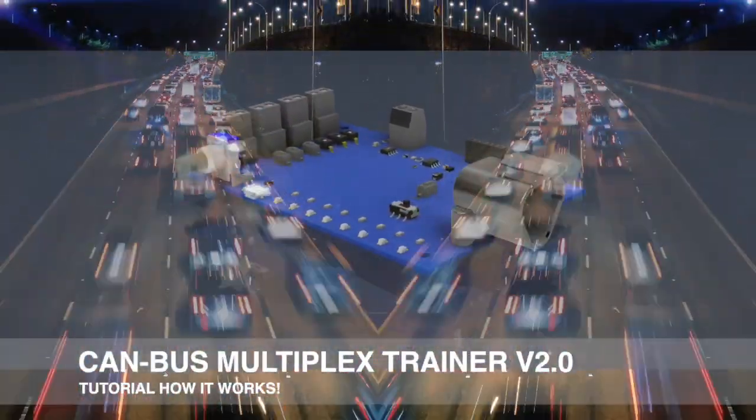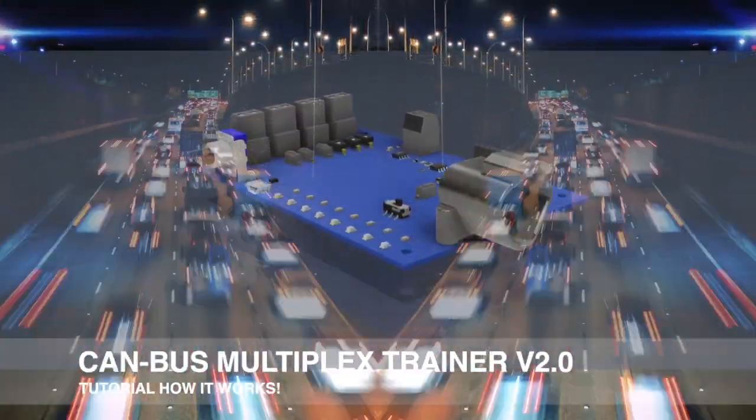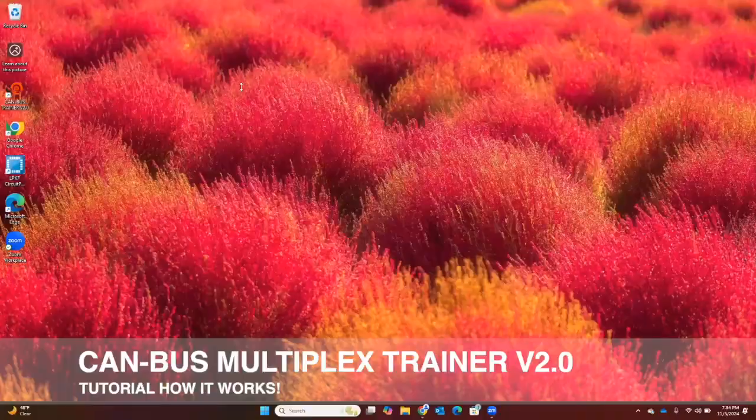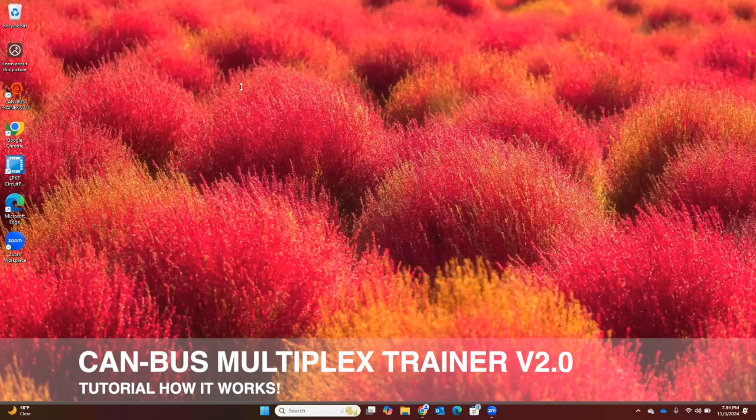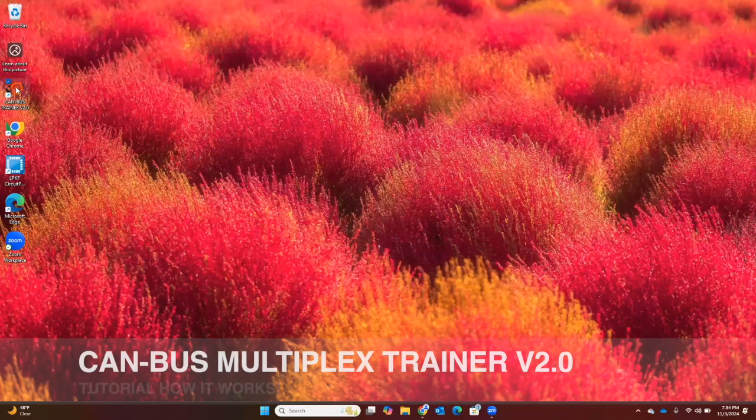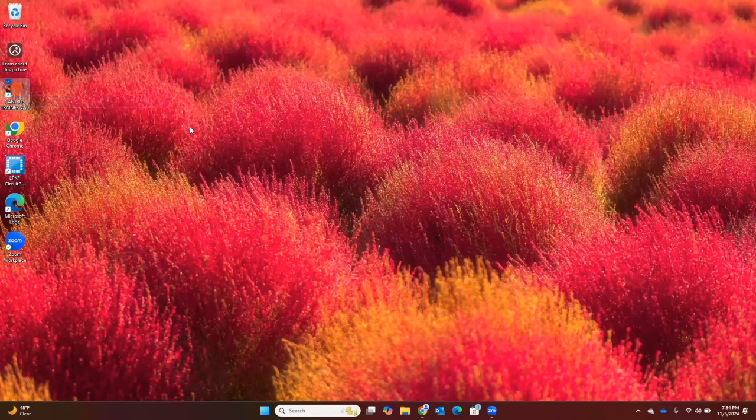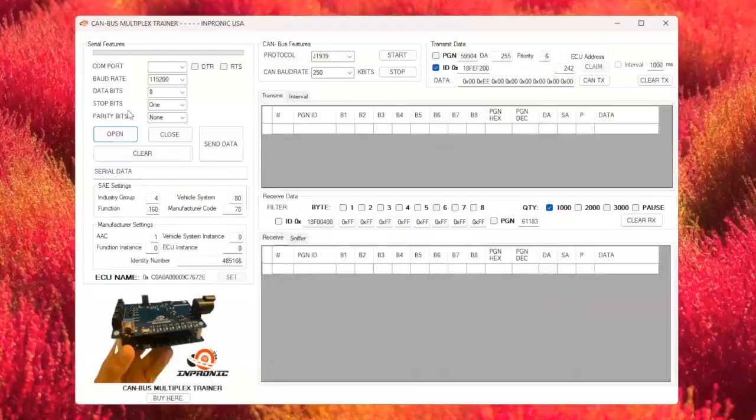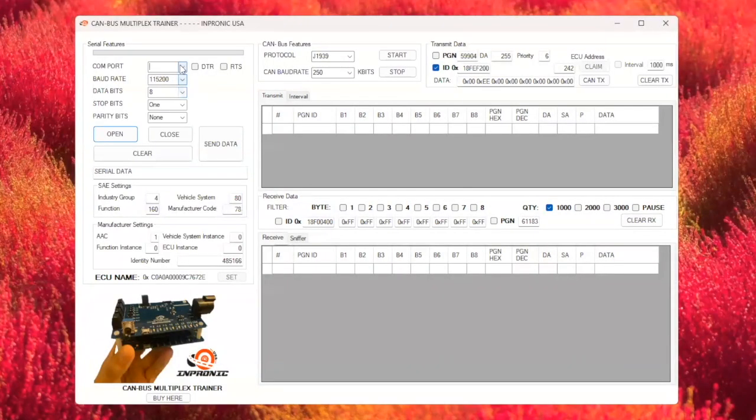Hey, I'm Santi from Pronic USA, and I'm excited to show you how our CAN bus multiplex trainer version 2 works. First, double click on the trainer icon. The CAN bus multiplex trainer software will open up, ready for us to explore.